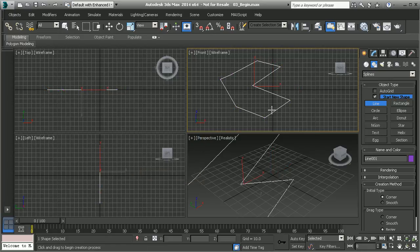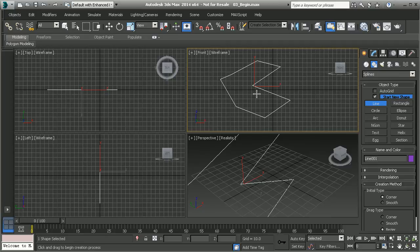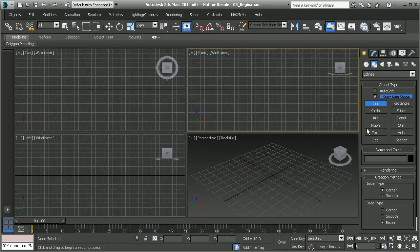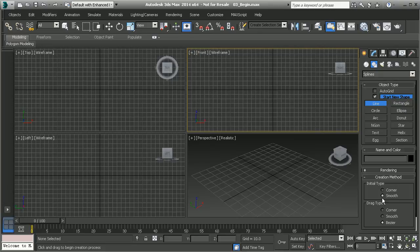Whenever we left click individual points like that it creates very linear lines. We can create smooth lines by deleting this out and we can change our initial type from corner to smooth. Then we have our drag type which is set to bezier.